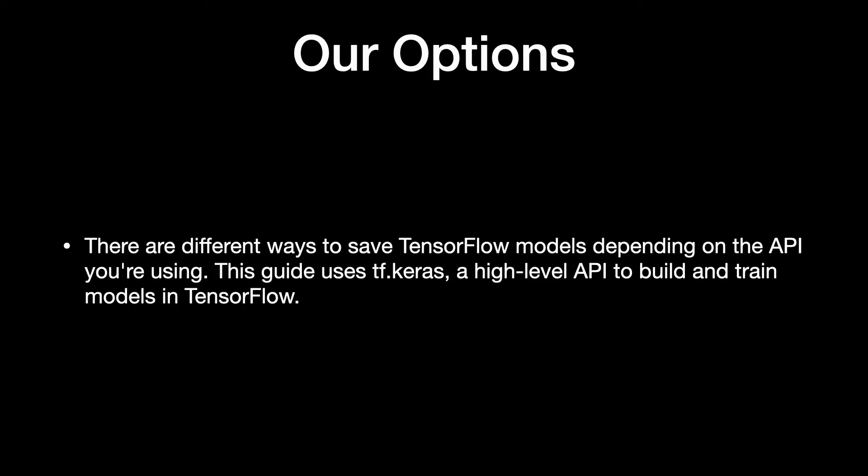Sharing this data helps others understand how the model works and try it themselves with new data. There are different ways to save TensorFlow models depending on the API you're using. This guide uses TF.Keras, a high-level API to build and train models in TensorFlow.